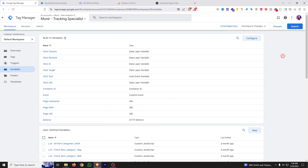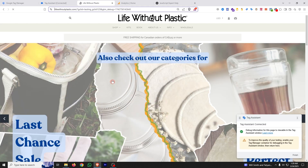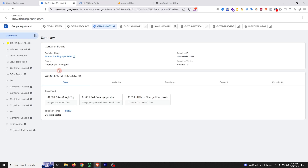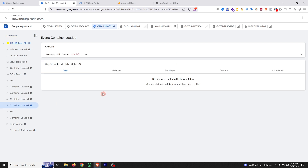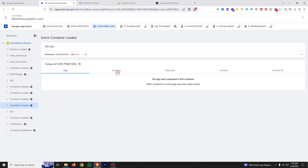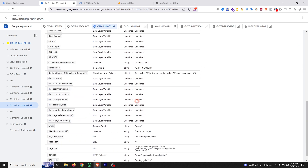Let's preview and verify that our variable is capturing the query parameter value. With the URL containing the query parameter, open the GTM Preview. Click on Container Loaded, go to Variables, and scroll down — you'll see our newly created variable with the query parameter value.